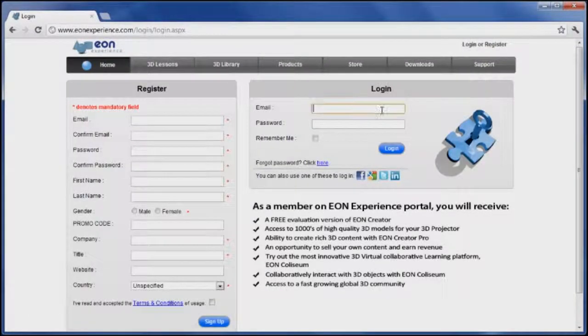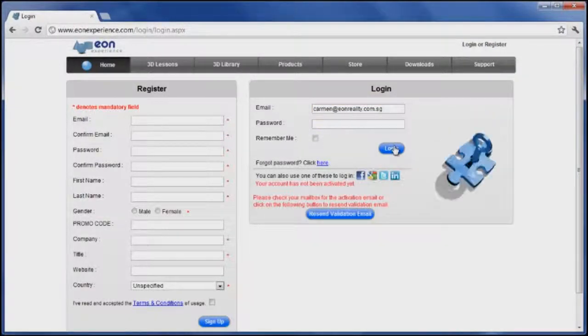You can log in easily using your Facebook, Google, Twitter or LinkedIn accounts too.